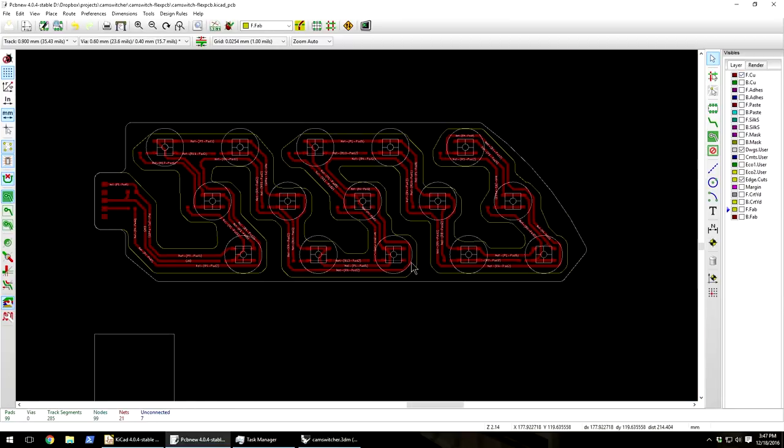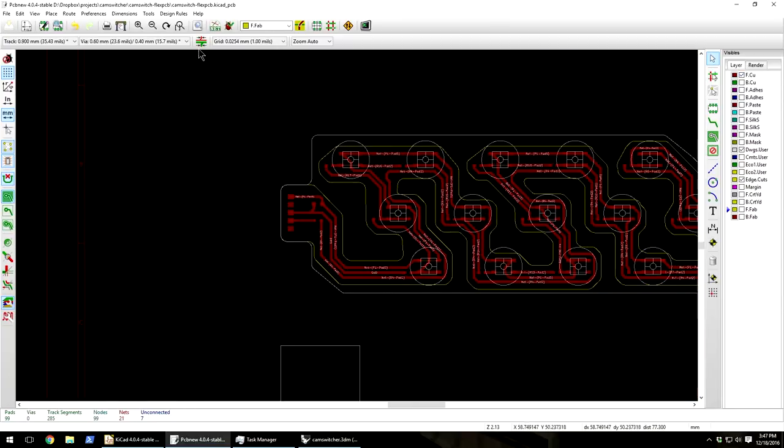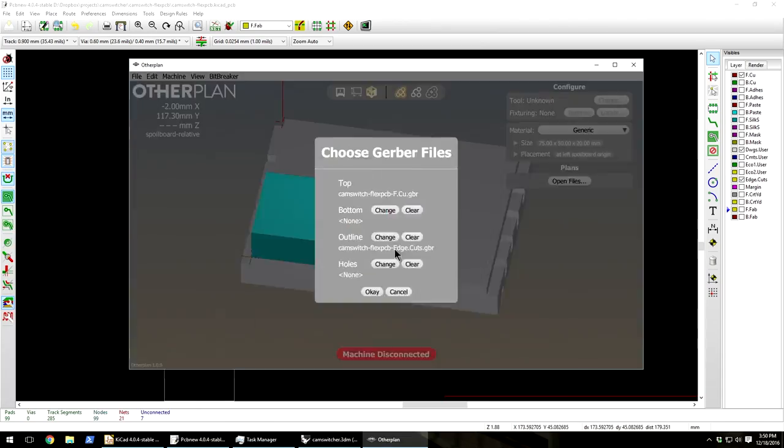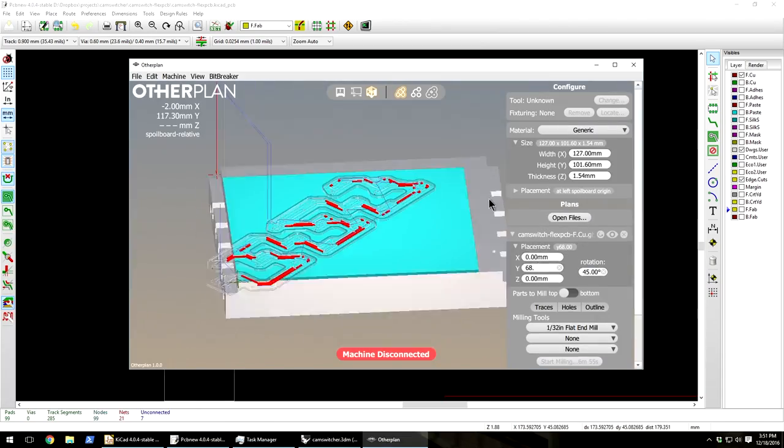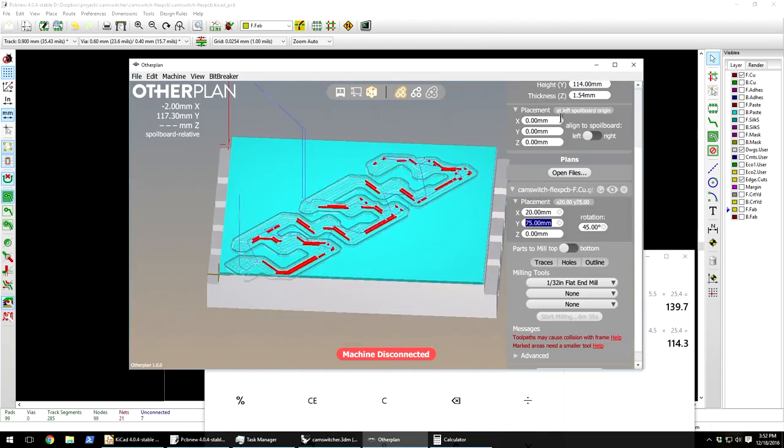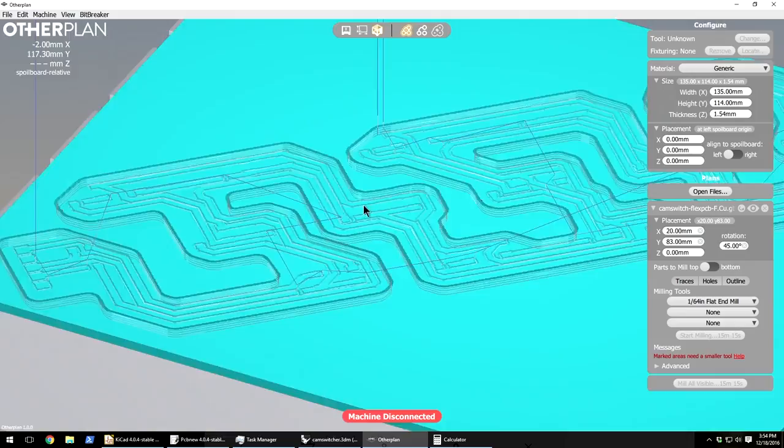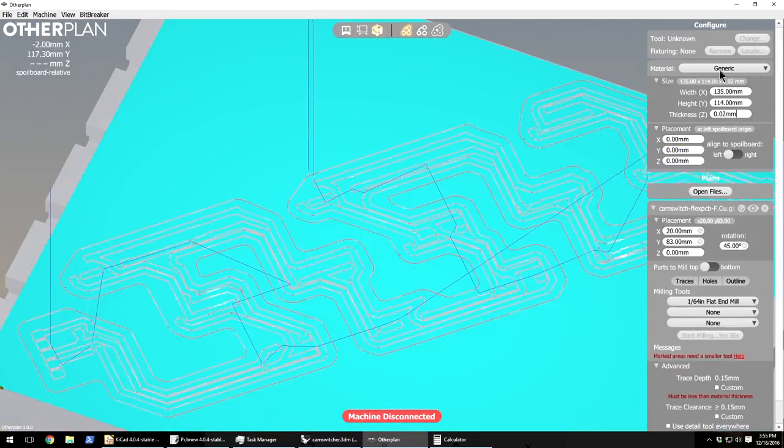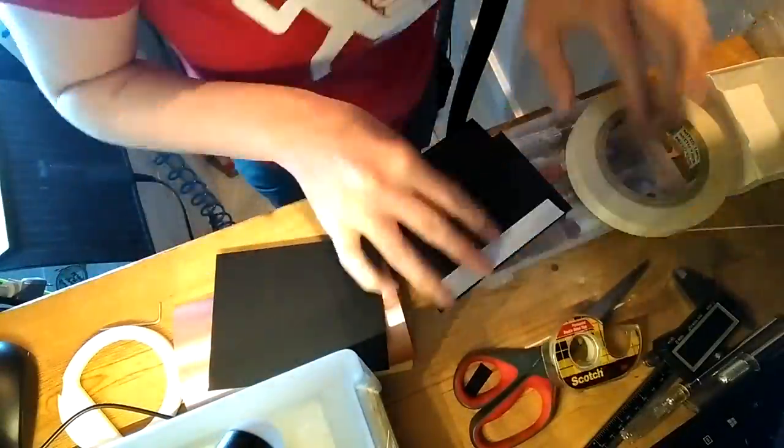Now the flex circuit design's done, and I can move on to manufacturing. So I export Gerber files, and here I'm just importing it into other plan to just check the fit, make sure things are probably going to be fine.